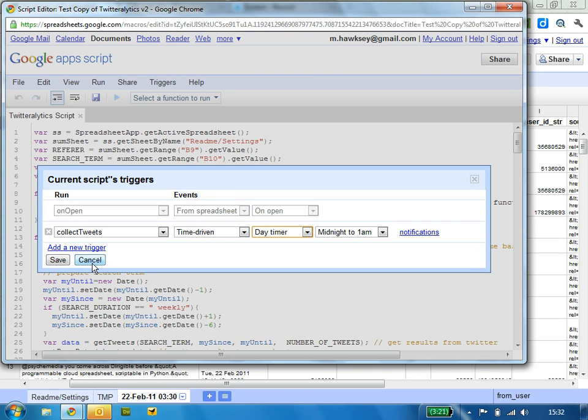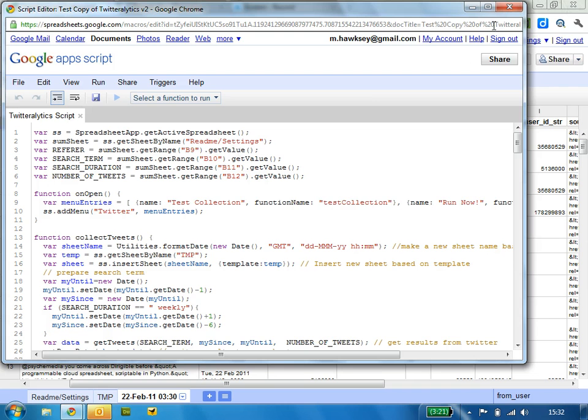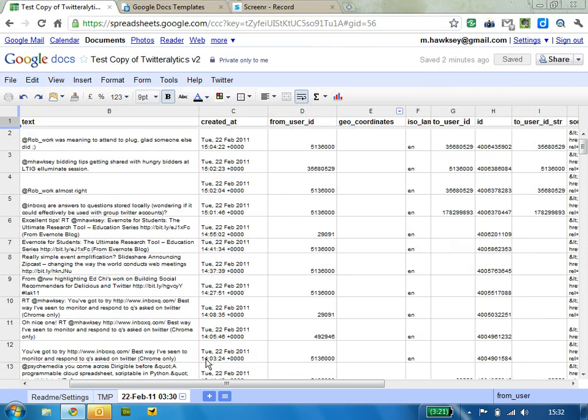And so what will happen is this script will run at a predefined time that you've put in here, automatically collecting results. So you don't need to be logged in or anything like that.